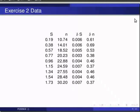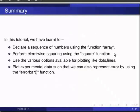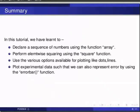This brings us to the end of this tutorial. In this tutorial, we have learnt to declare a sequence of numbers using the function array, to perform element-wise squaring using the square function, to use the various options available for plotting like dots, lines, and also to plot experimental data such that we can also represent error by using errorbar function.